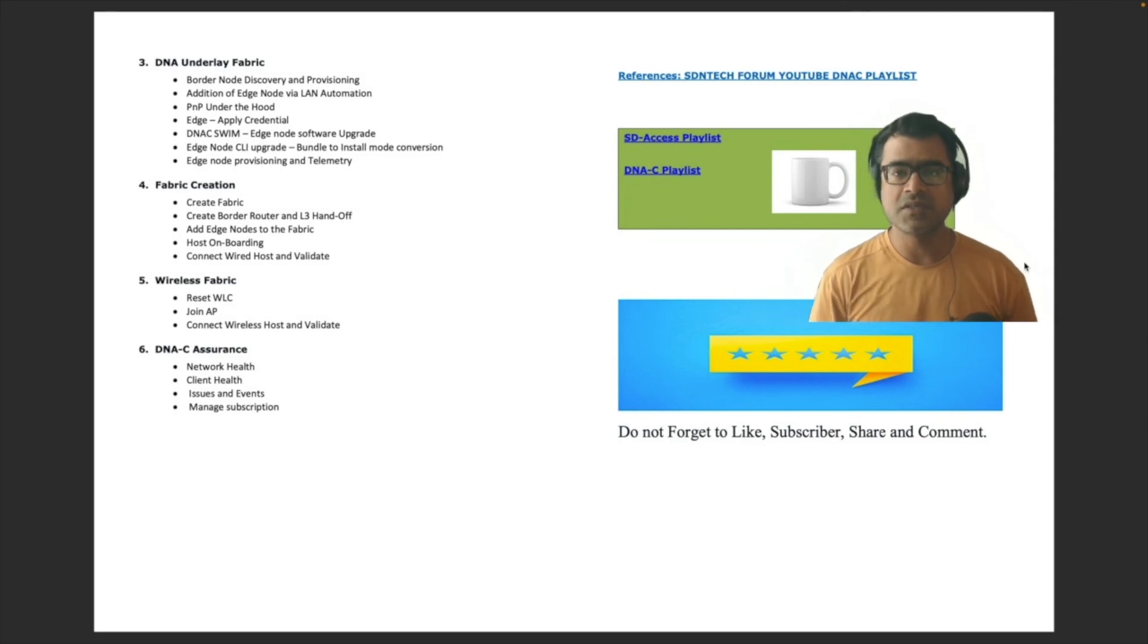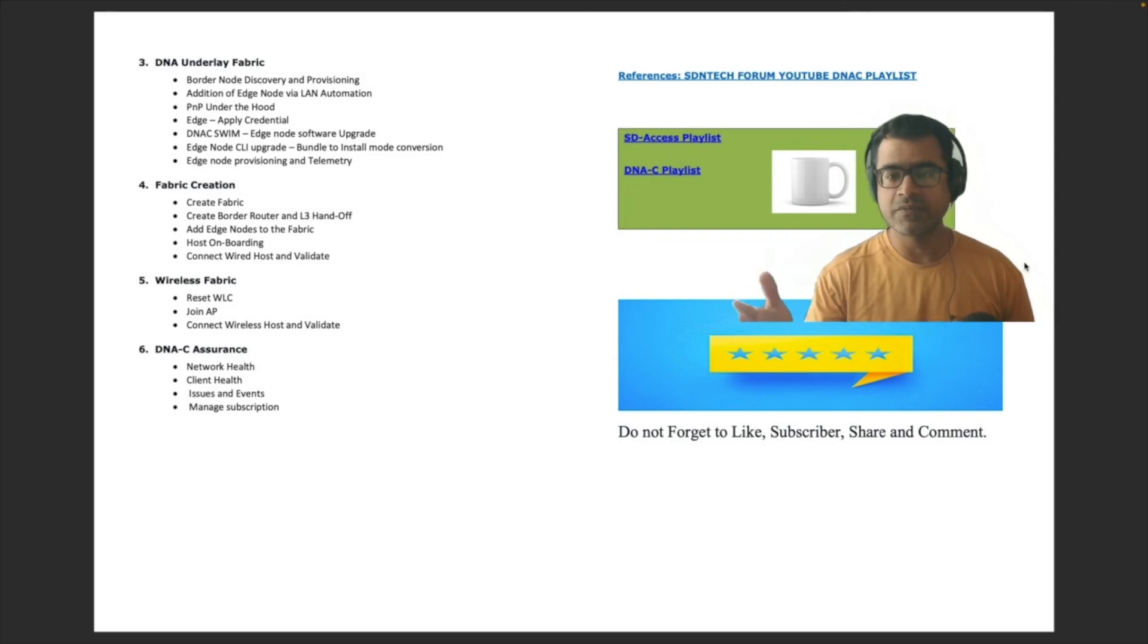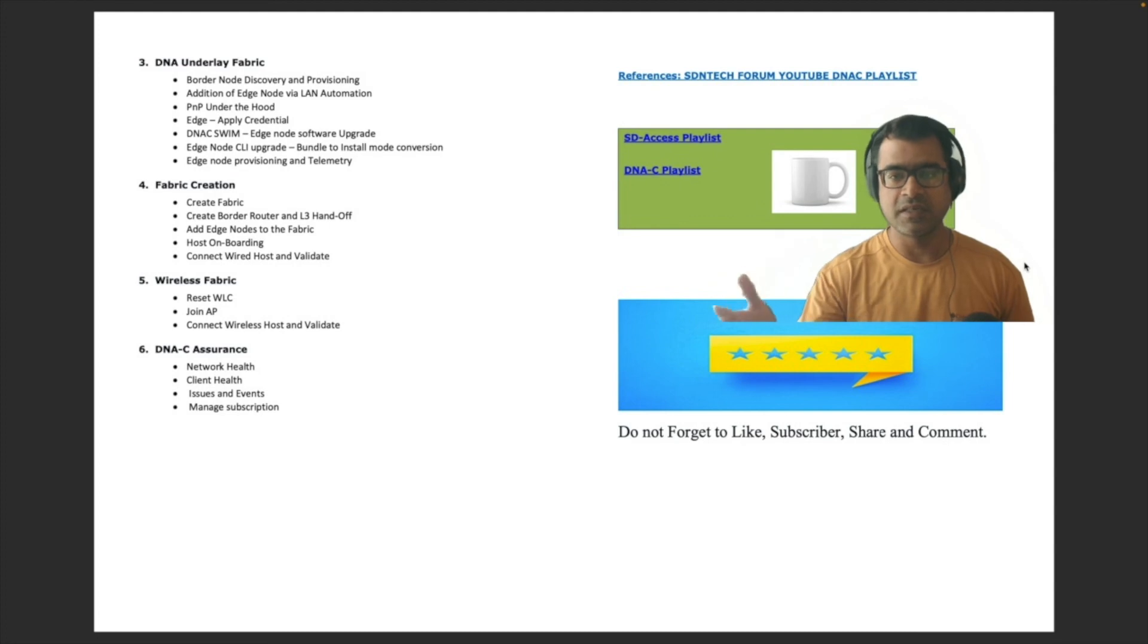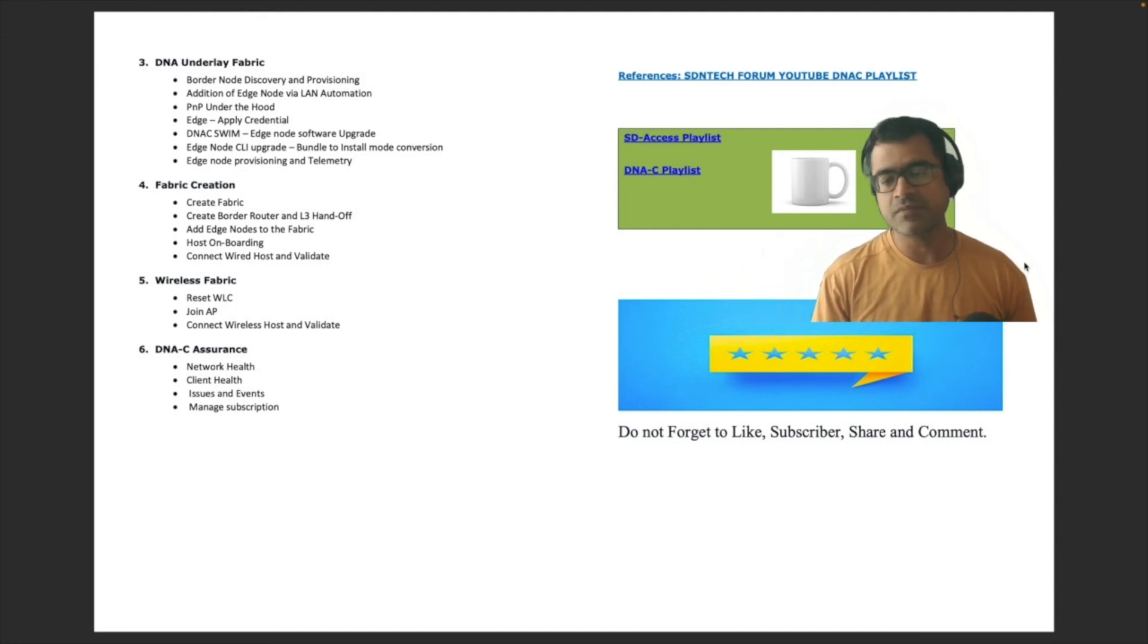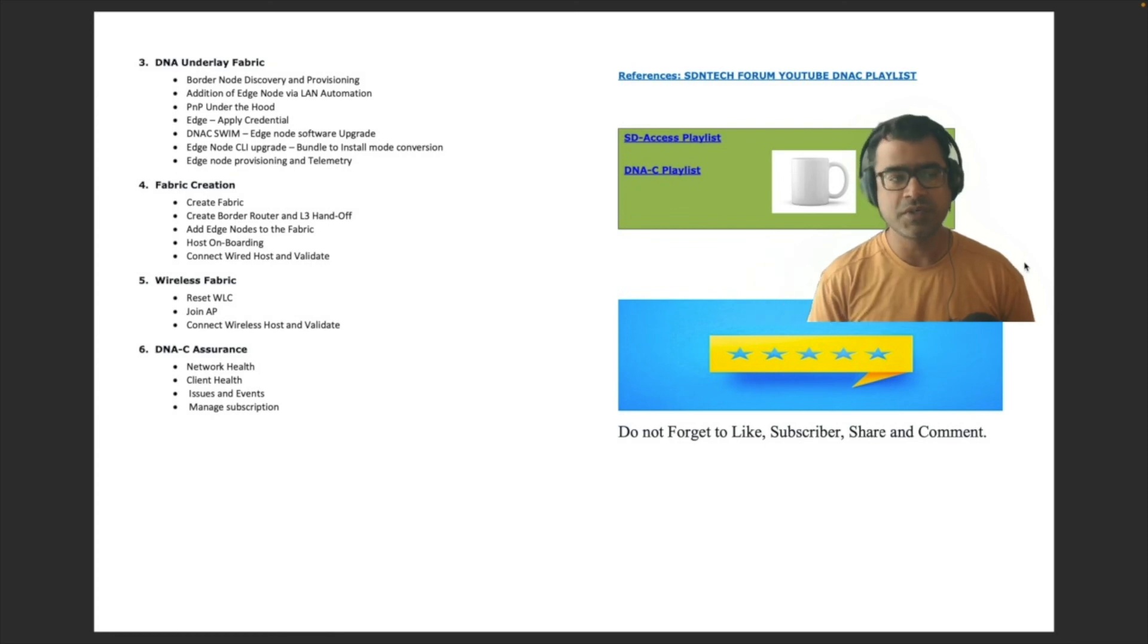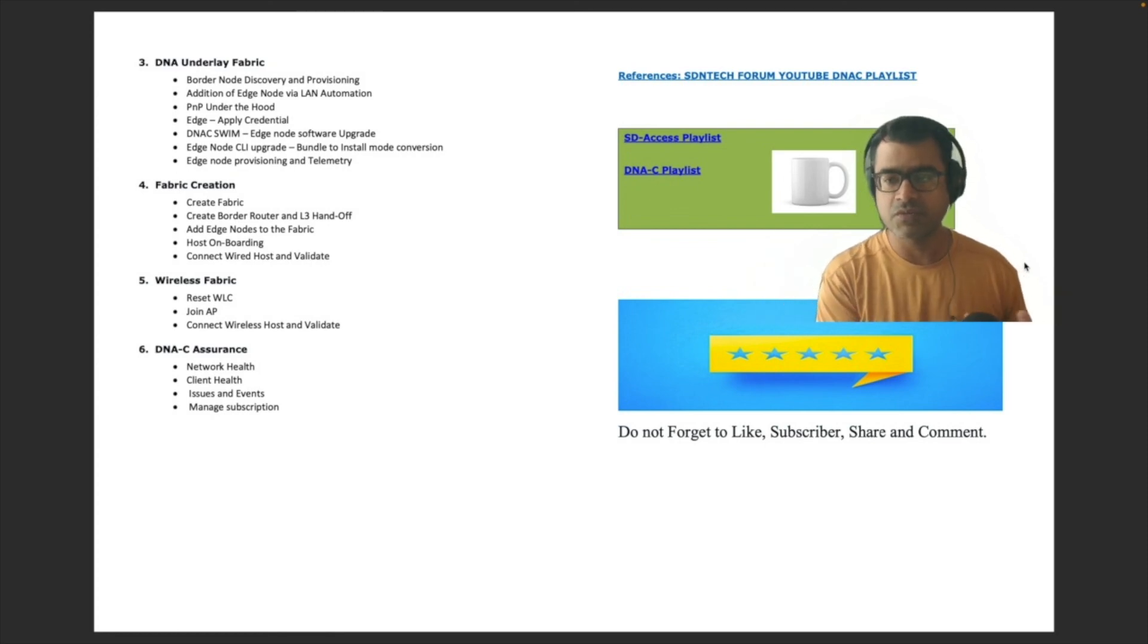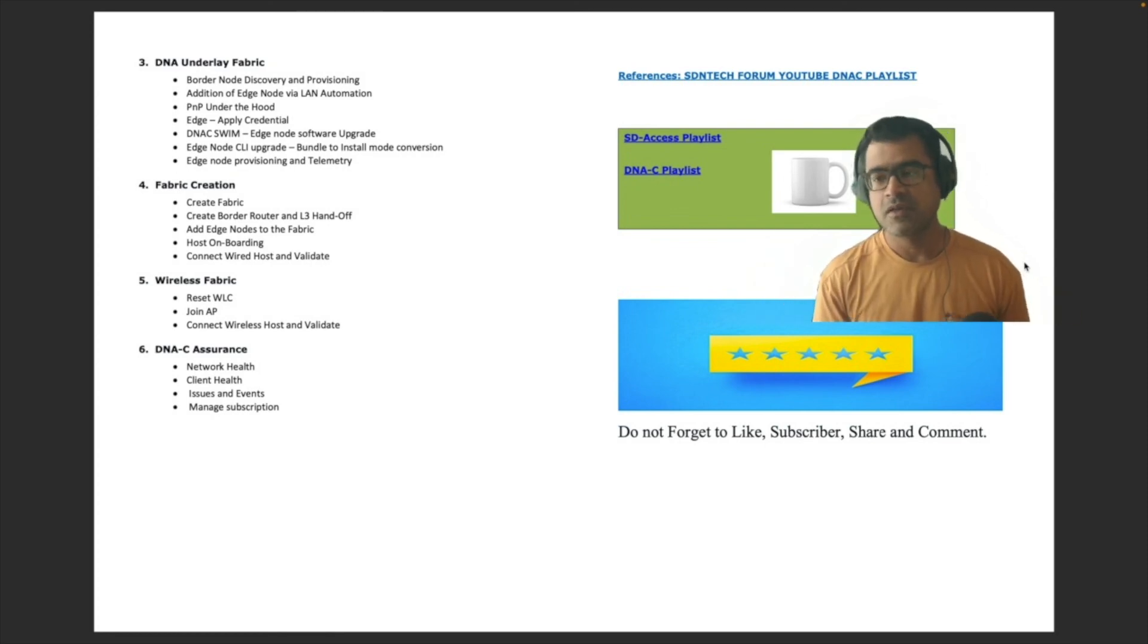All right. On the right side, as you can see, there are two playlists defined: the SDA access playlist, link is in show notes, DNAC playlist, same thing. I highly advocate you to go and watch these videos before we start with our phase one of this bootcamp journey.